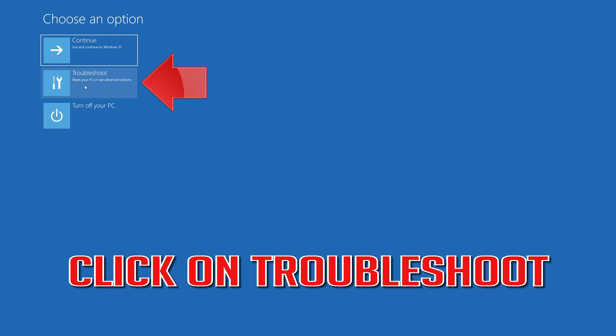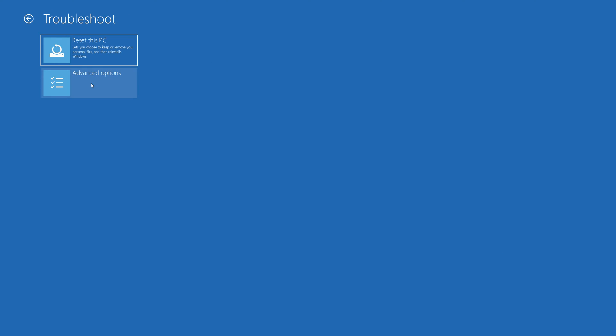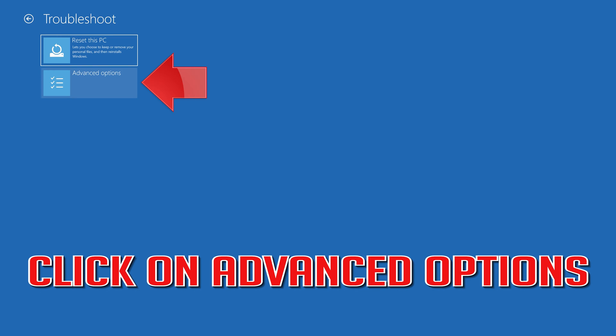Click on Troubleshoot, then click on Advanced Options.